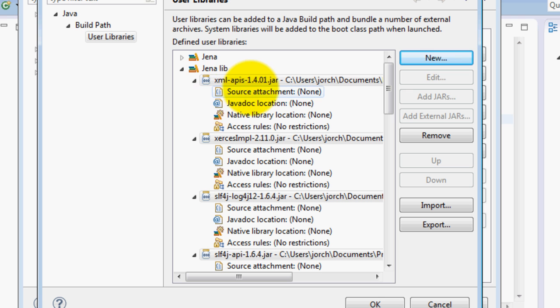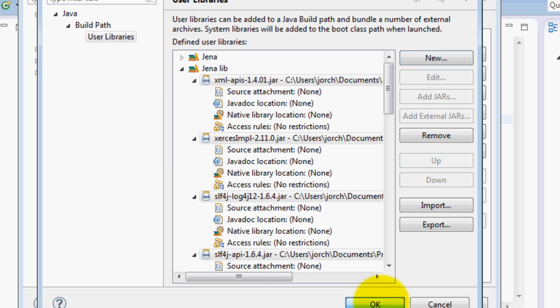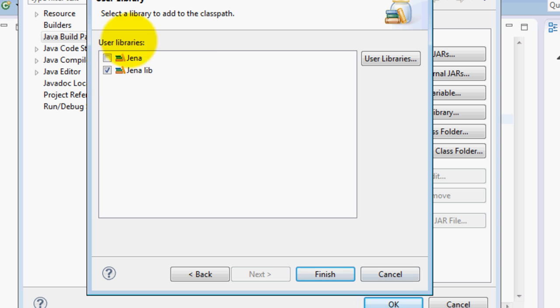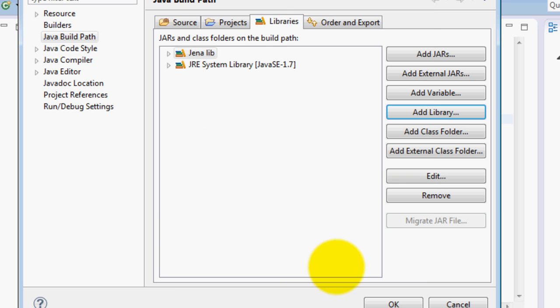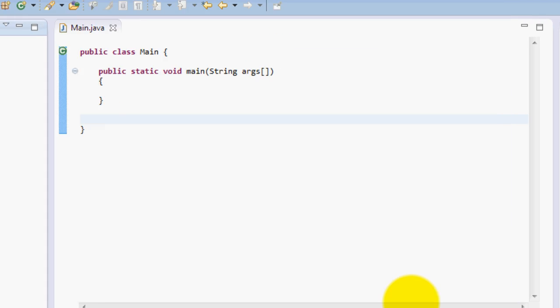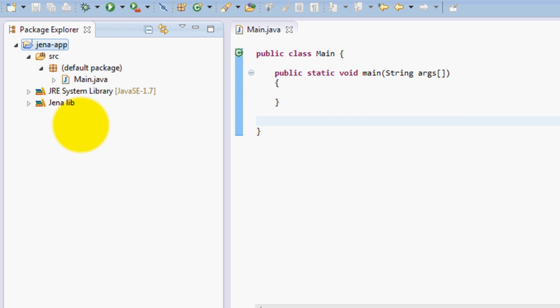Basically that's it. When you do this you have your library. Now you can click OK and add the library into your project. Now you have your Jena library added into your Eclipse project. This is basically everything for this tutorial.